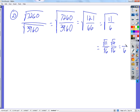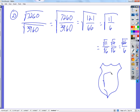And what do we get in the numerator? The square root of 66. So we get the square root of 66 over 6.